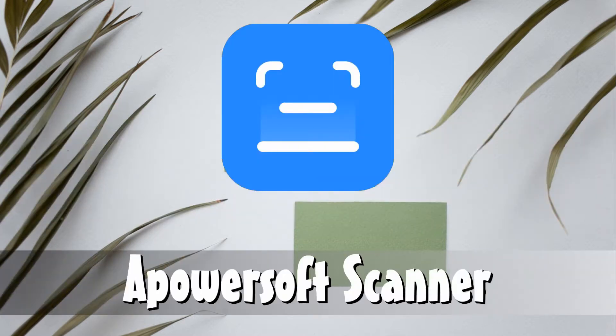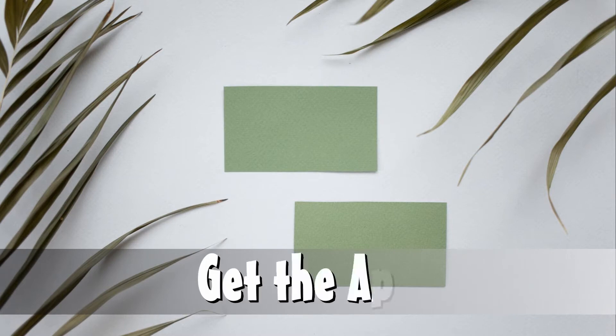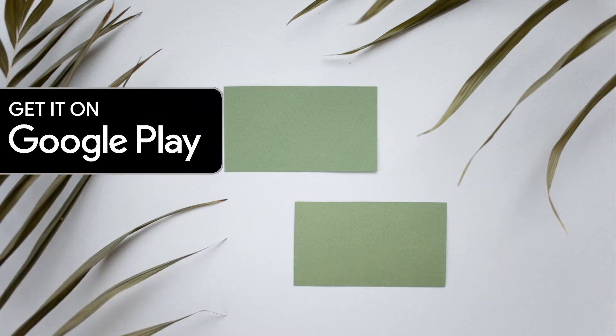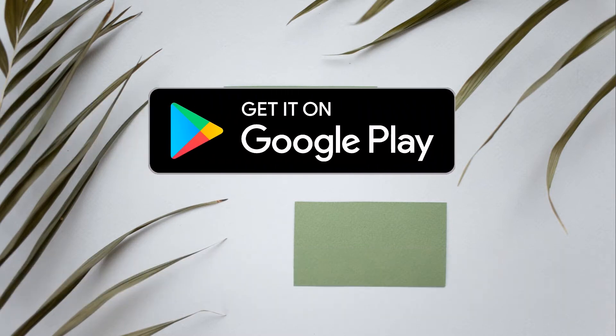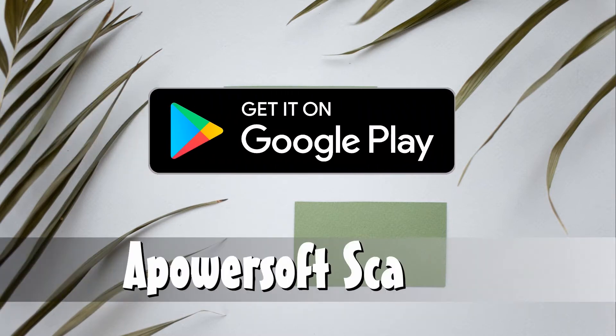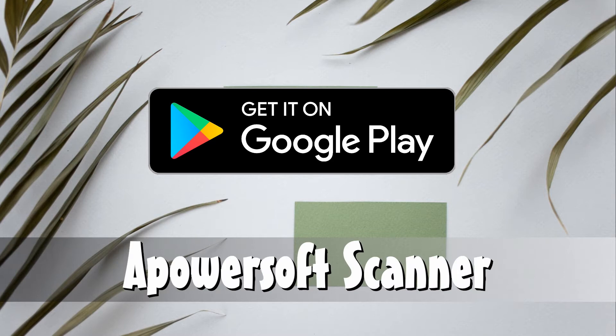First we have PowerSoft scanner. To get the app, simply go to the Google Play store and search for PowerSoft scanner, then install it.